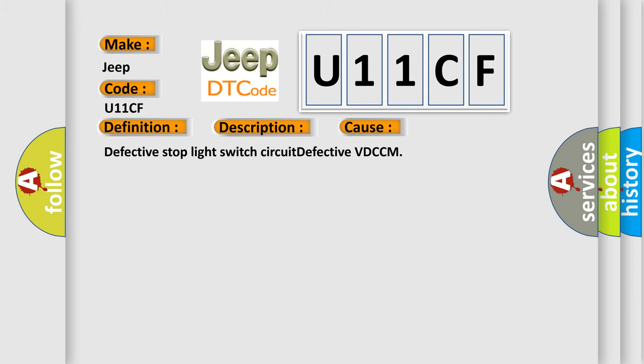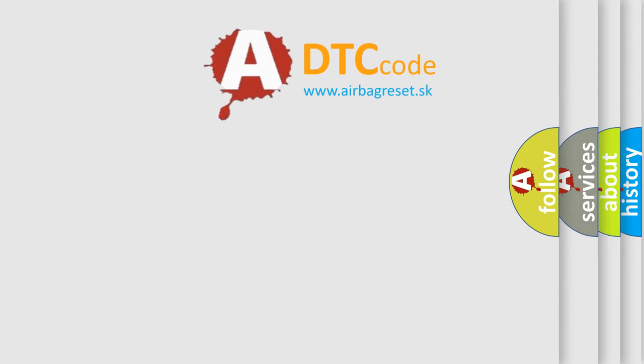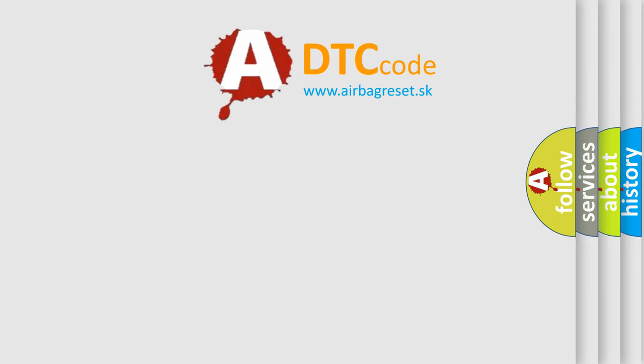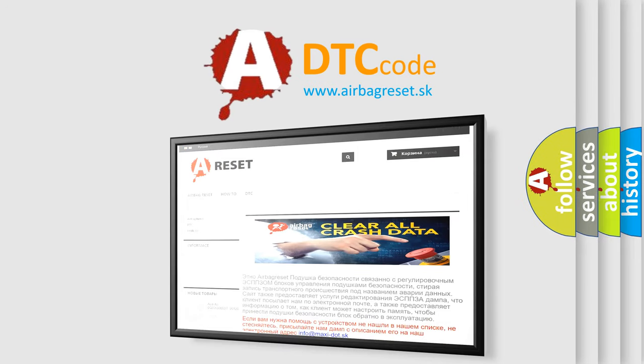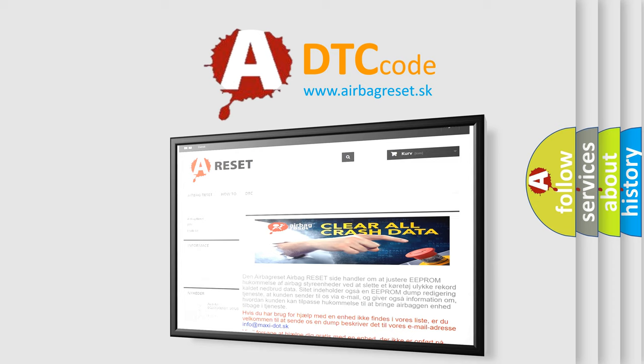Defective stop light switch circuit, defective VD-CCM. The Airbag Reset website aims to provide information in 52 languages. Thank you for your attention and stay tuned for the next video.